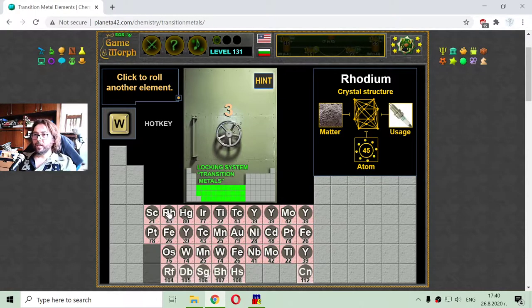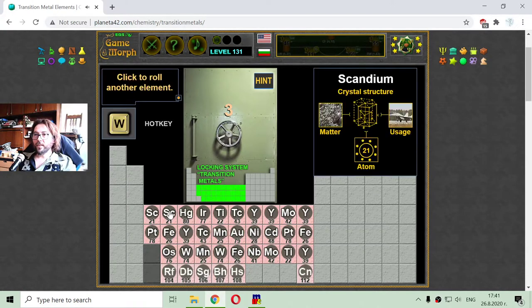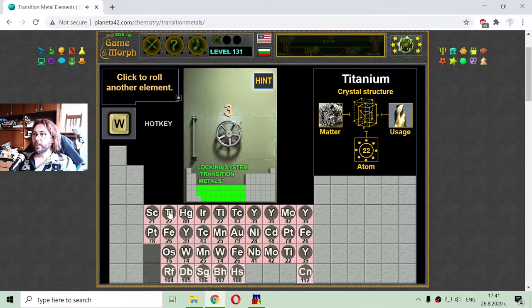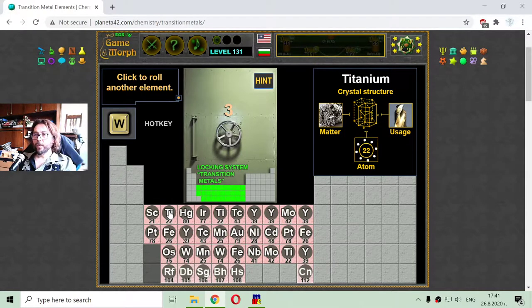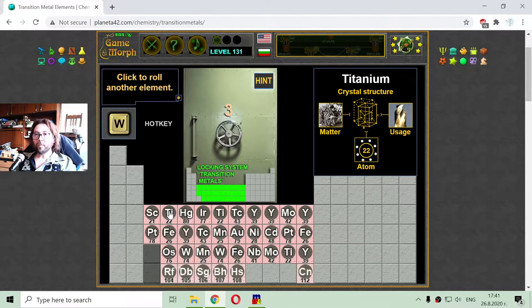The next element is titanium. Titanium is maybe the hardest metal — it does not break on impact, and it is used in drilling machines.